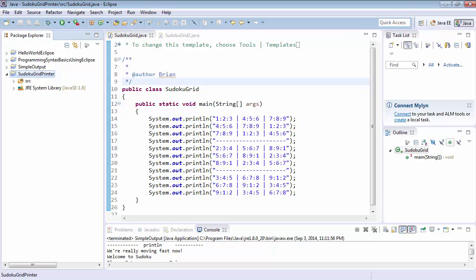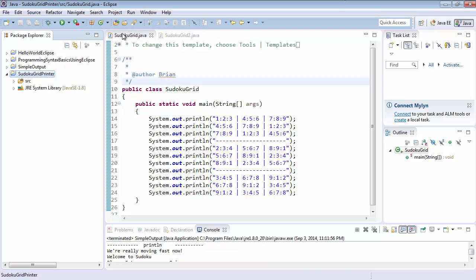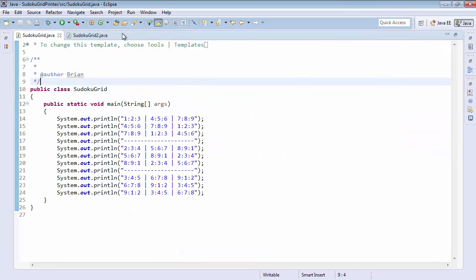Now Sudoku grid is going to be very straightforward and there should not be anything about it that you don't understand at this point. But it shows you that you can create a Sudoku grid just by some separate print line statements. And again, I encourage you to play around with it a little bit instead of maybe print line, use printf and start working with that. Let's go ahead and make the code big and run it so we can see Sudoku grid running.